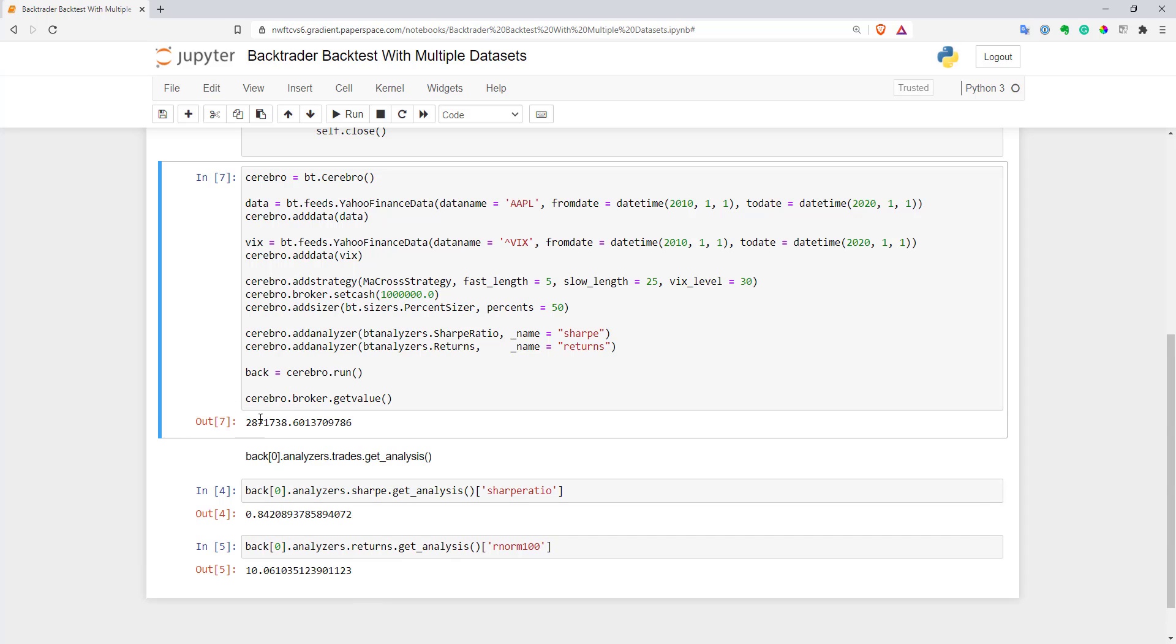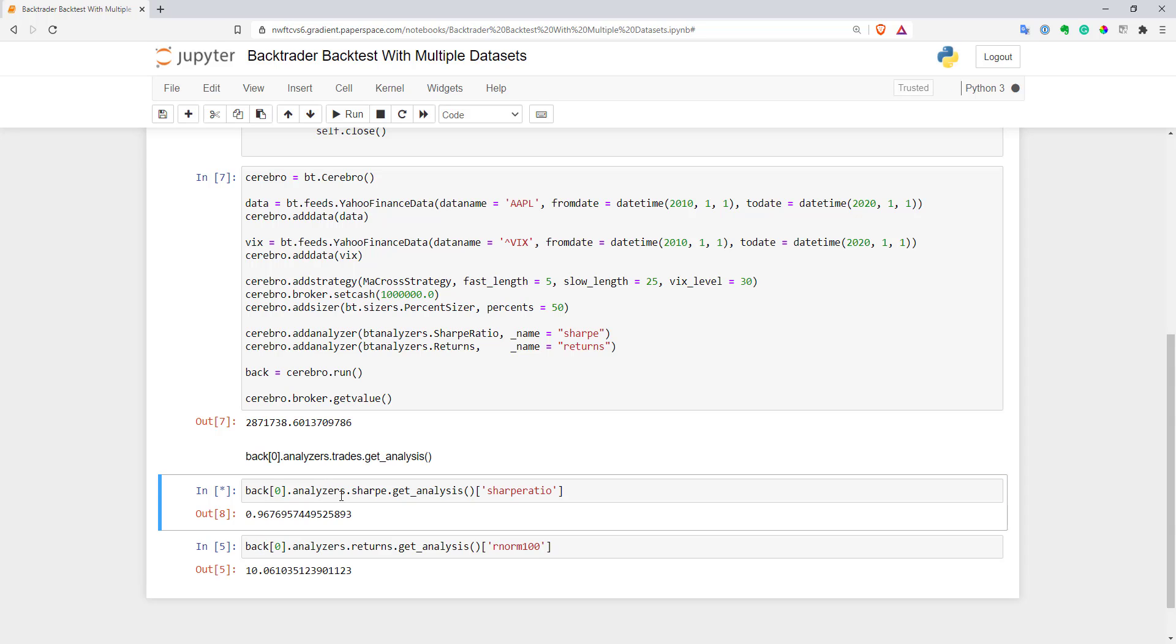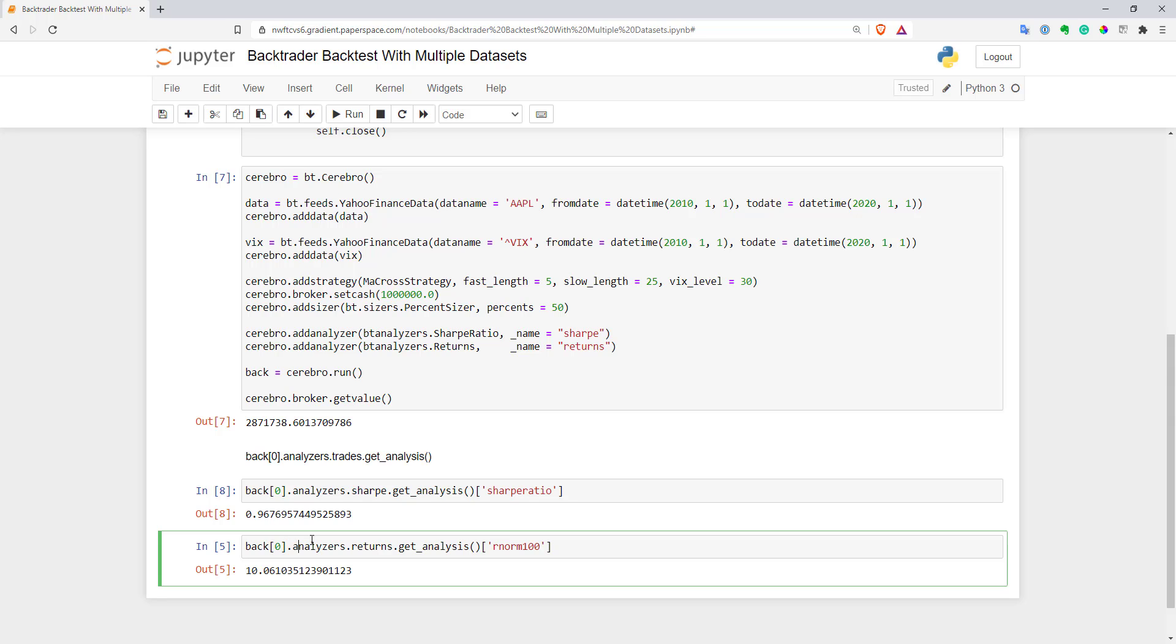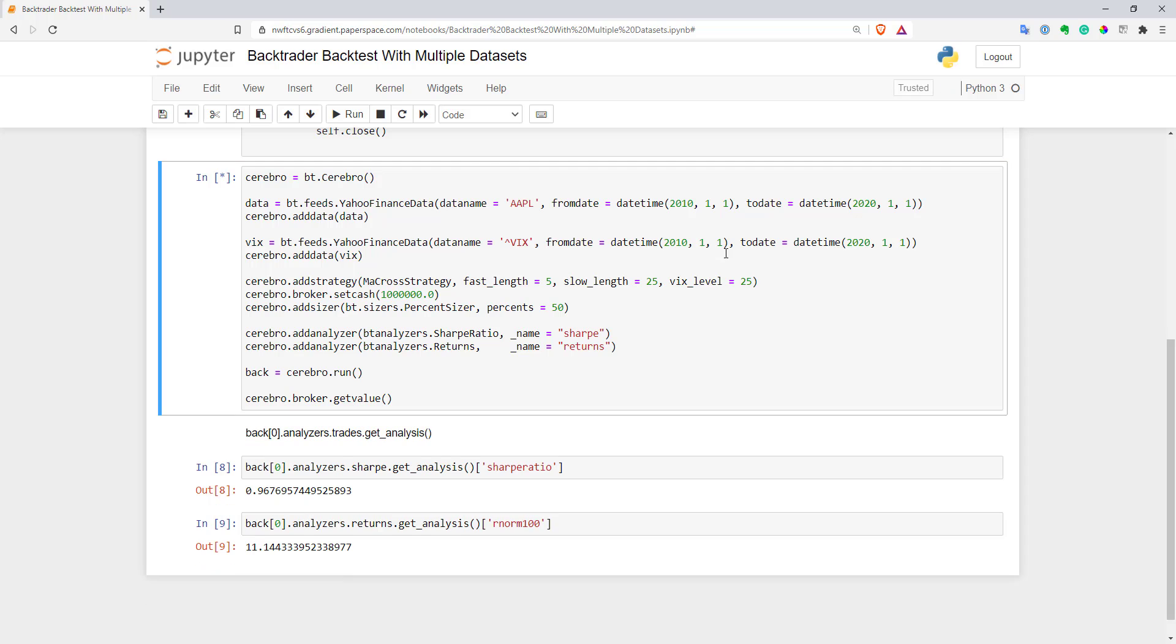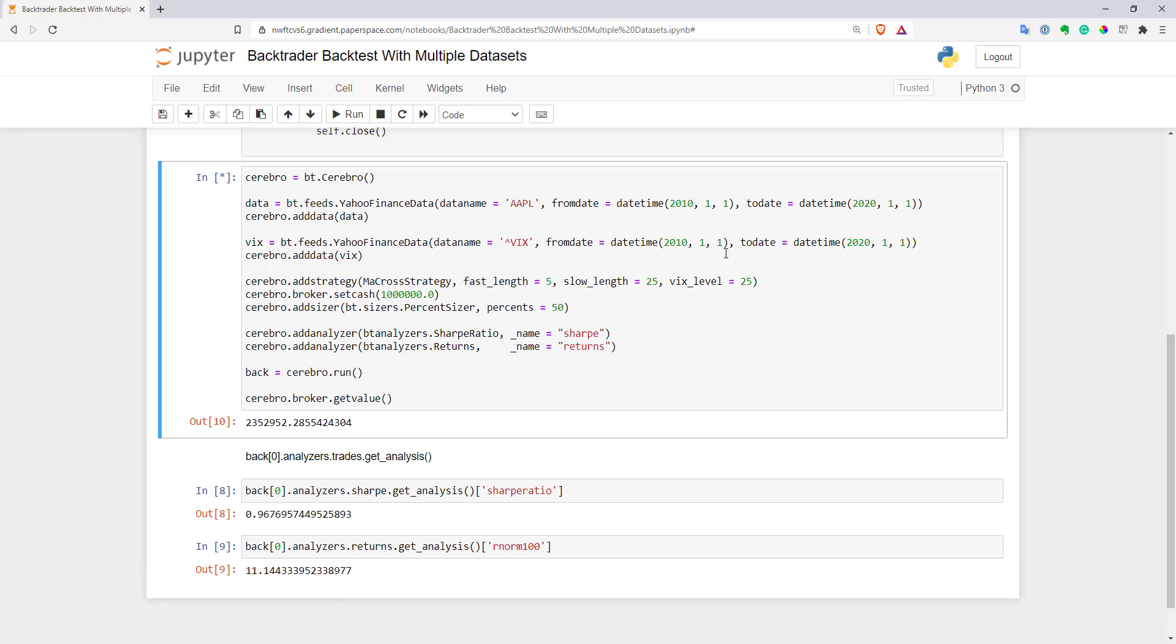Our P&L increased a bit. Let's calculate Sharpe. Sharpe is better now—it's 0.96. Our annualized return is a bit better as well.